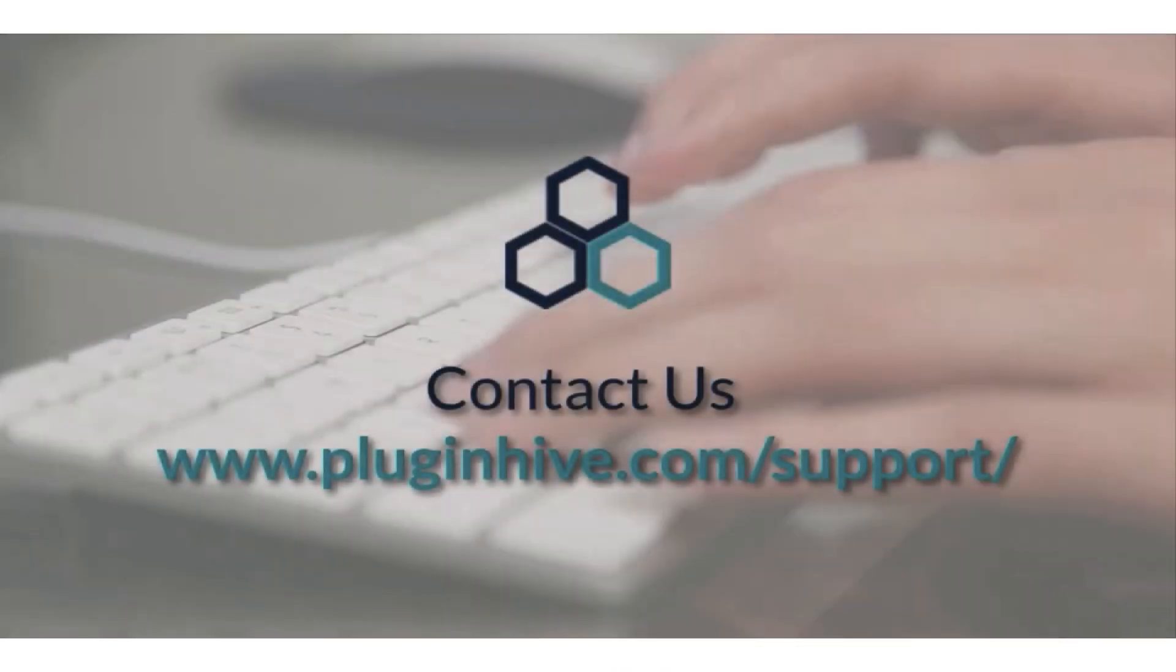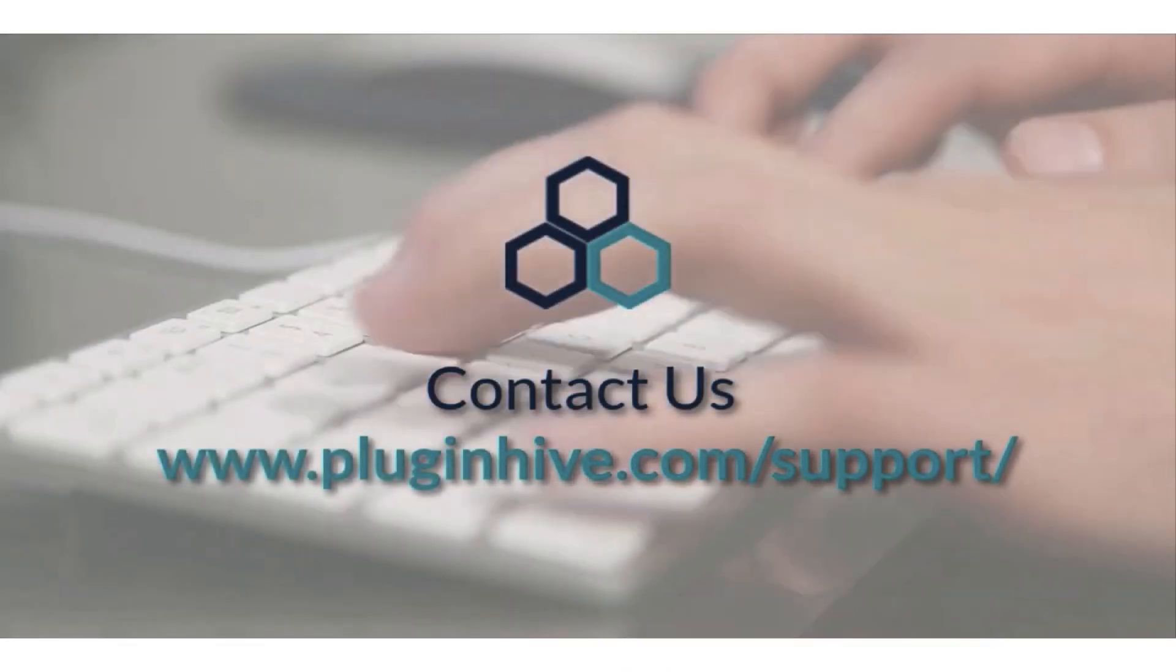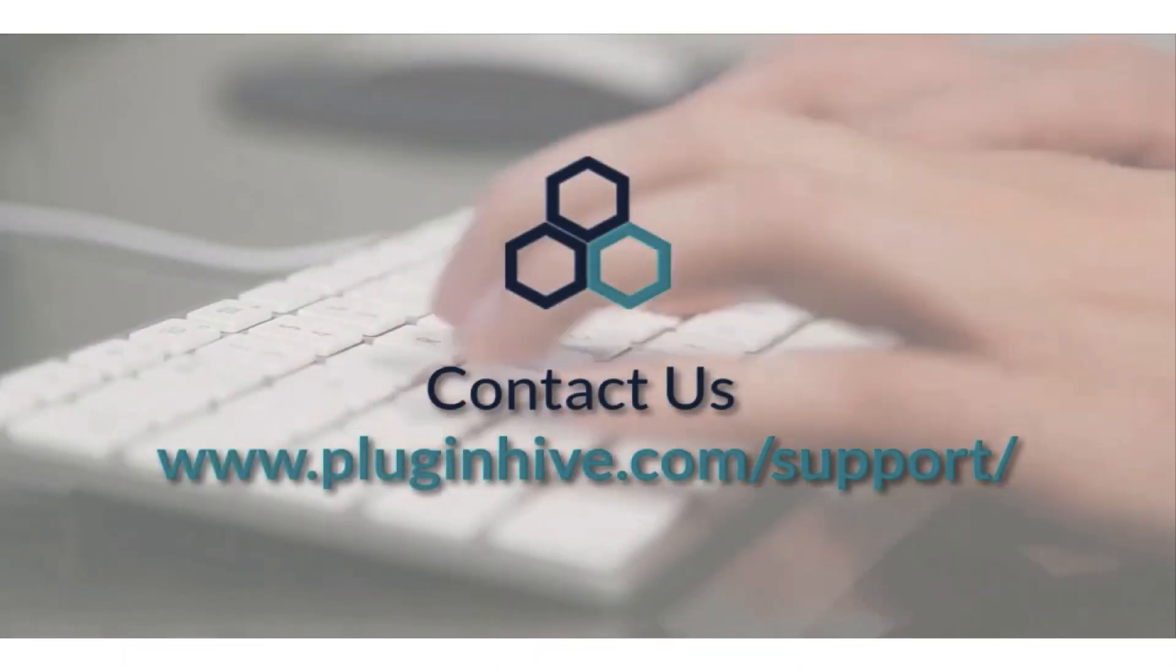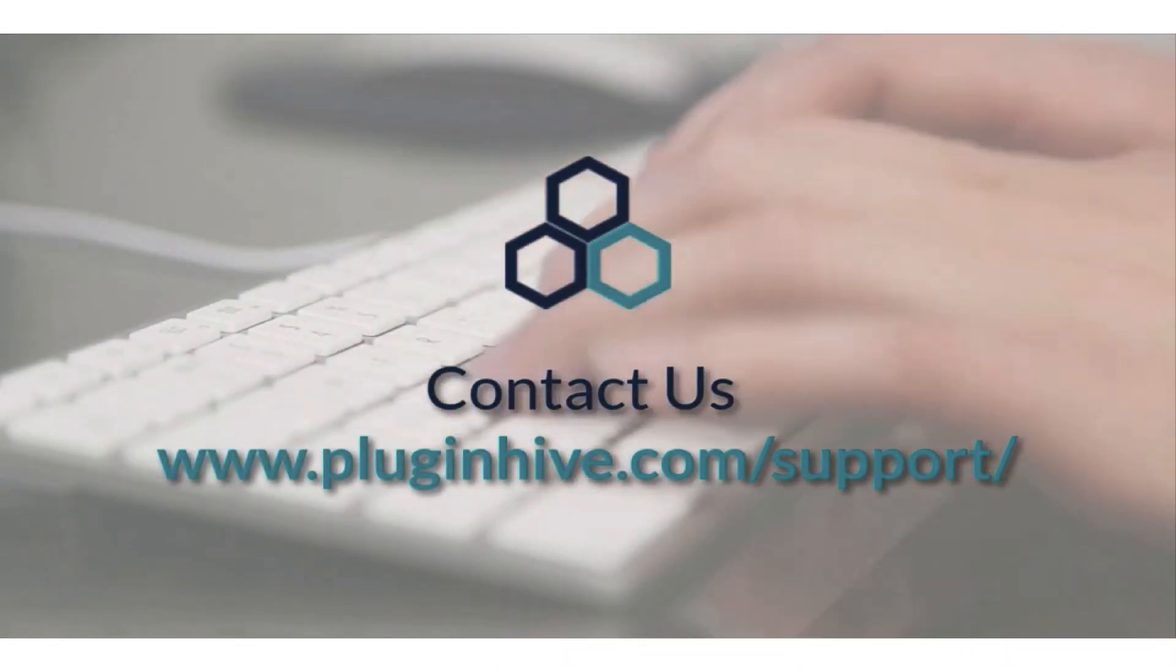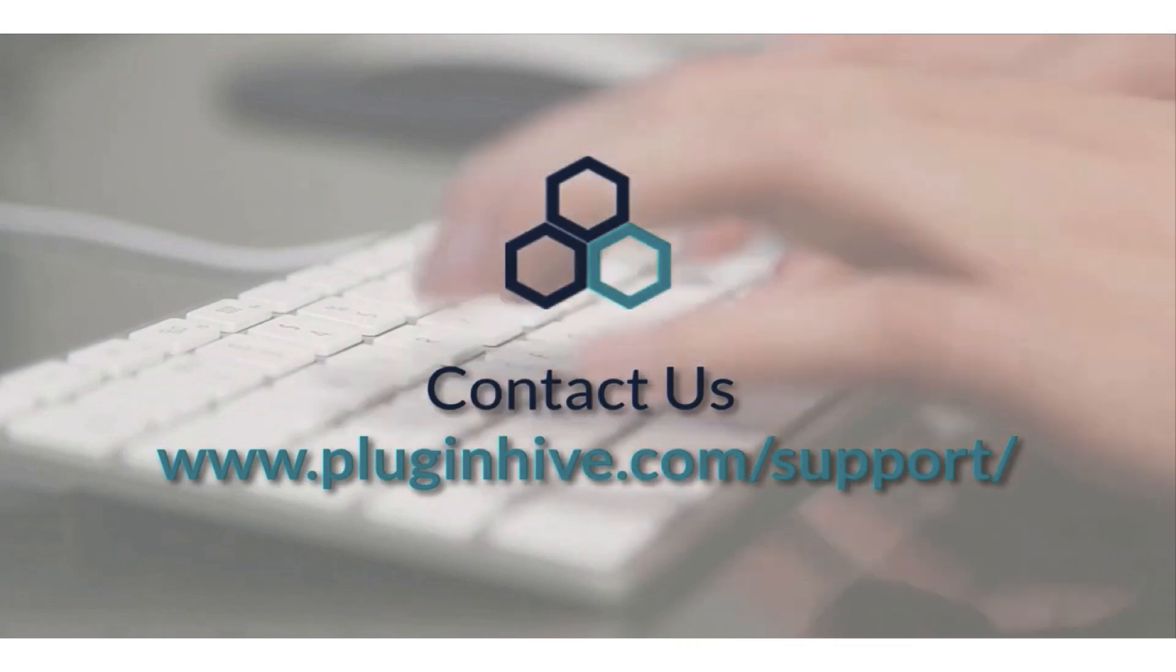If you have any queries or require any assistance in setting up the app, please reach out at PluginHive.com forward slash support.